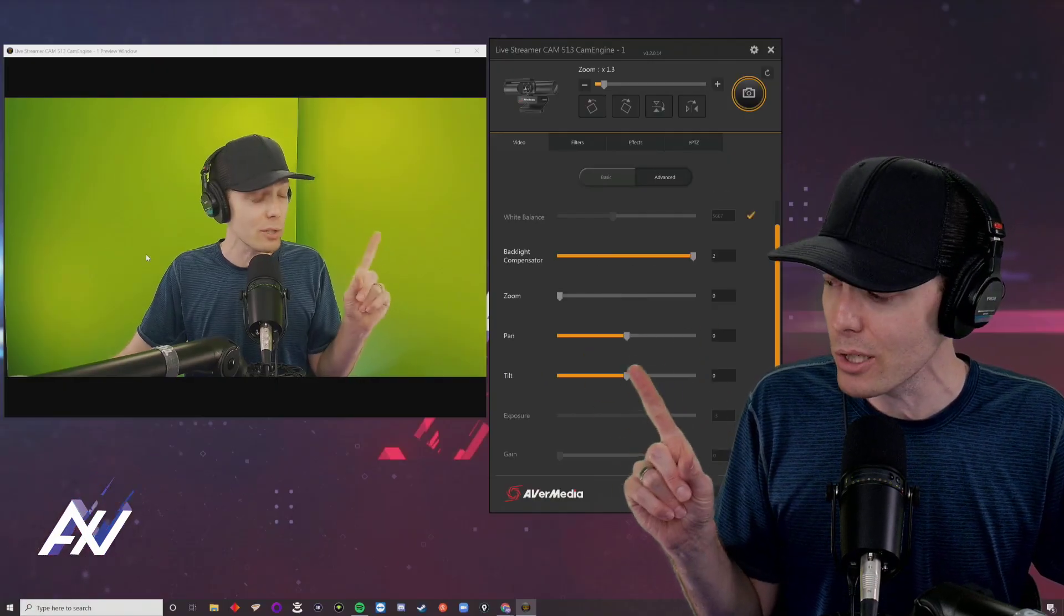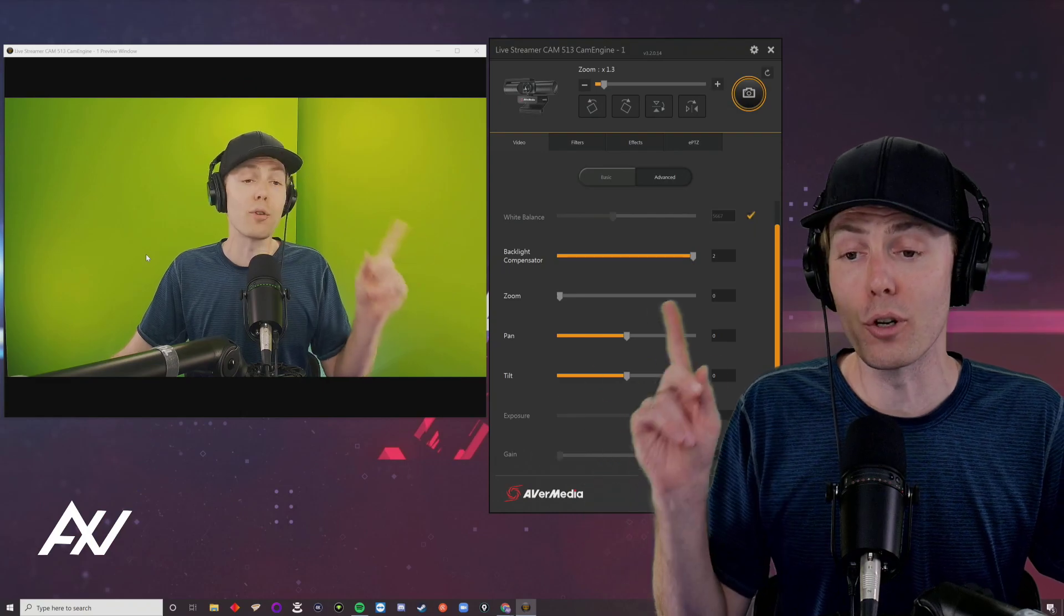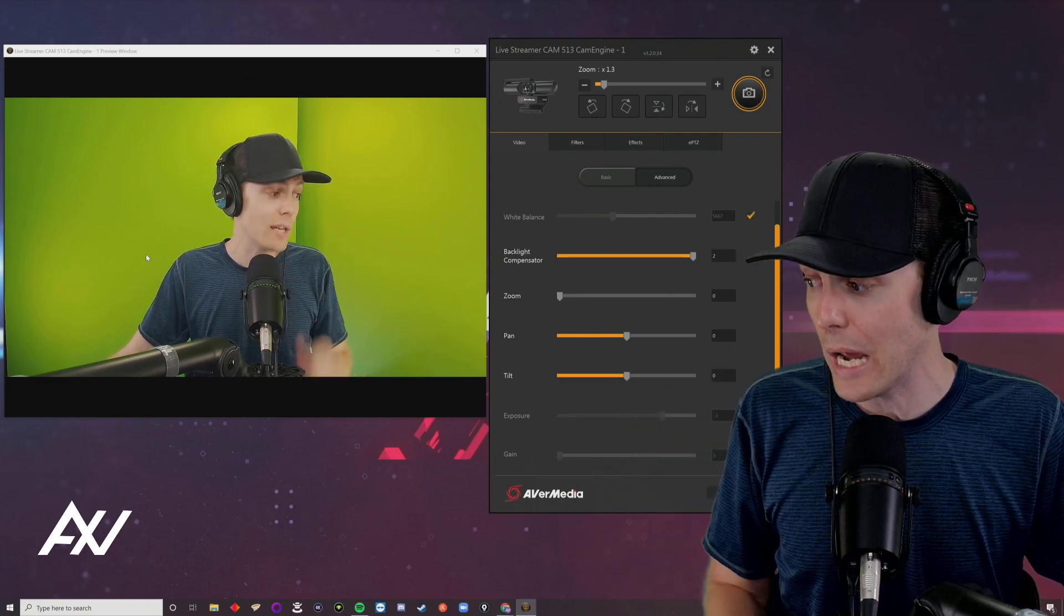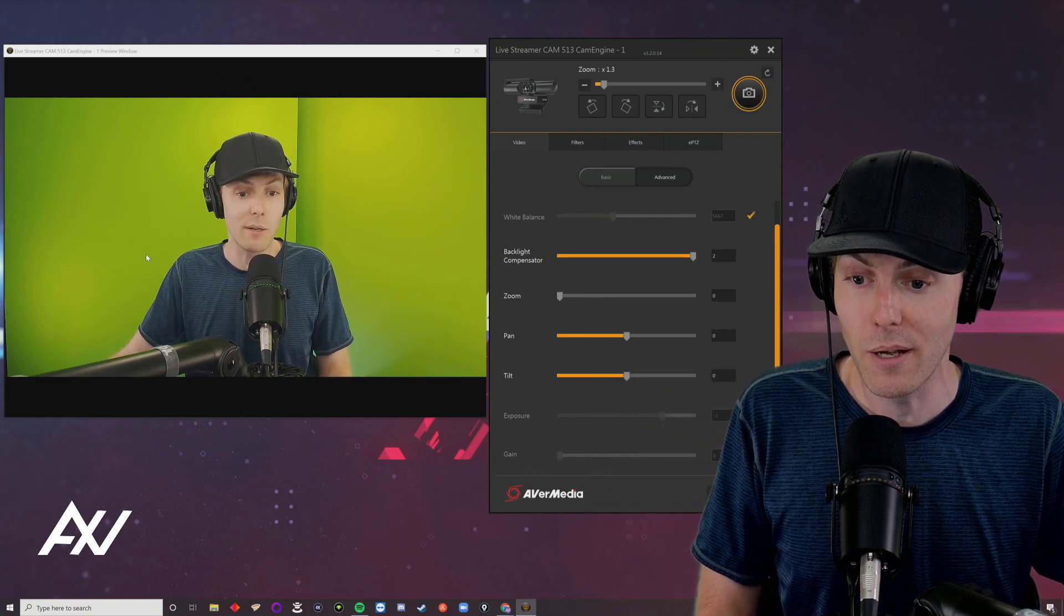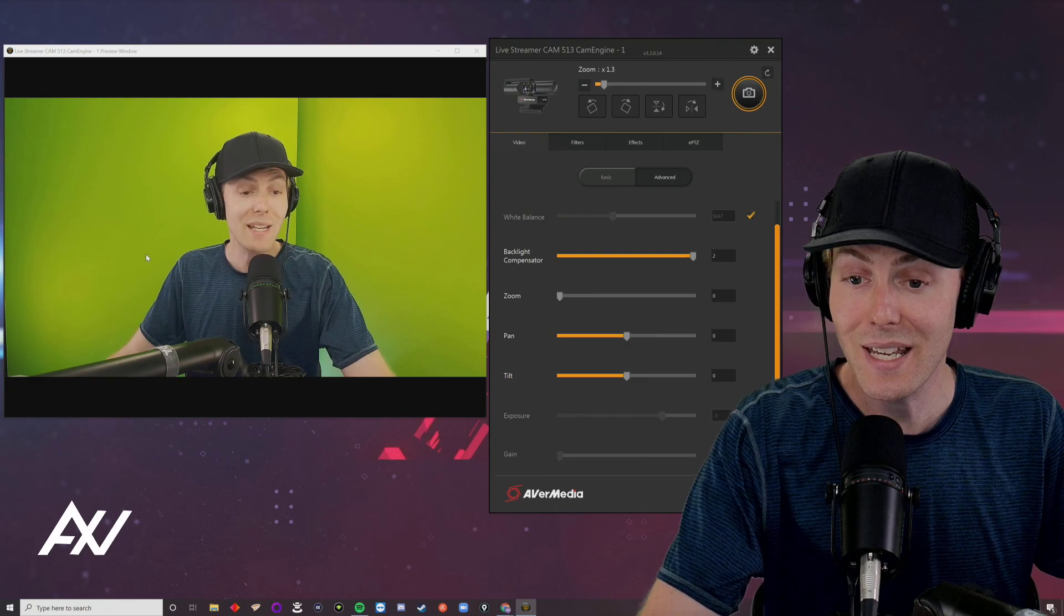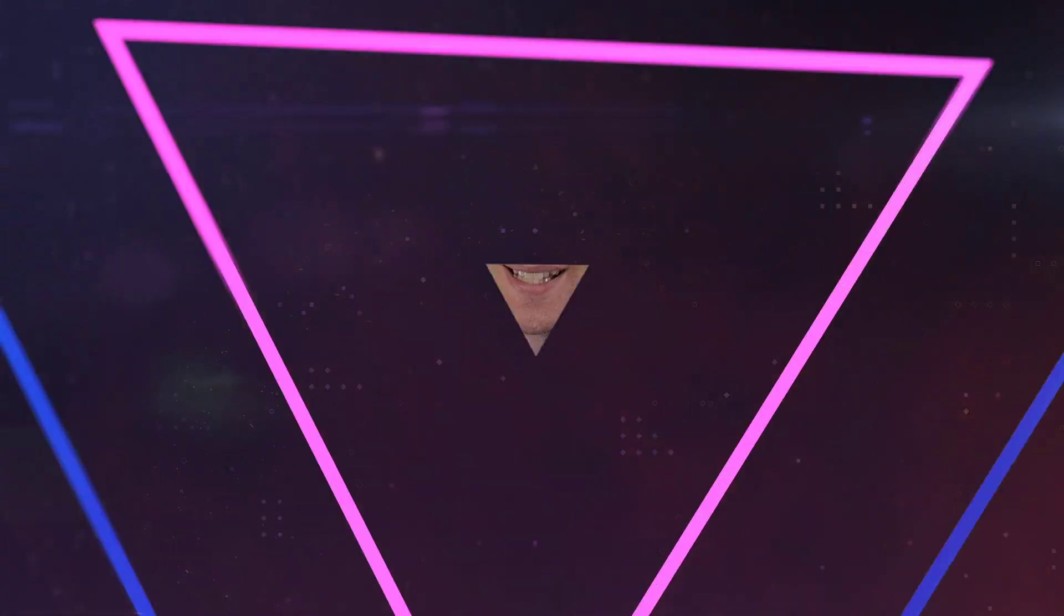This is especially good for green screen applications. Those are the best settings for the PW513, but I want you to experiment.